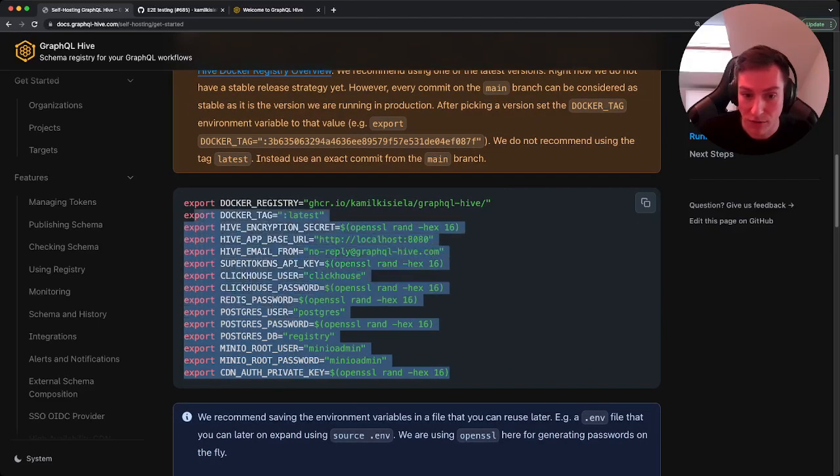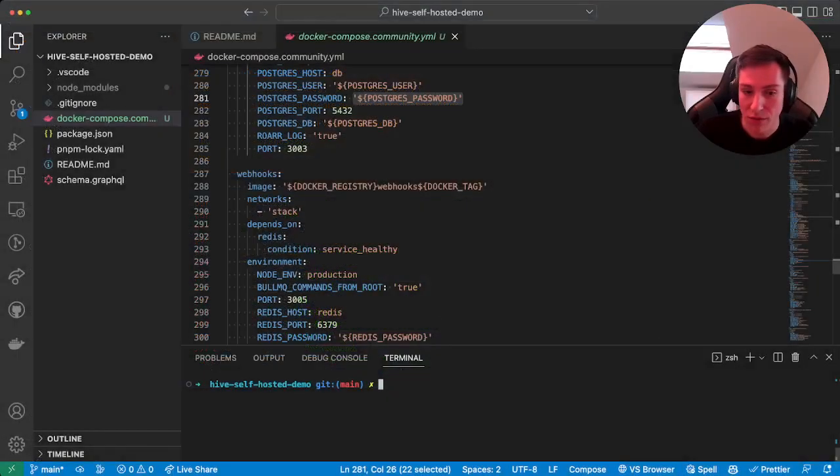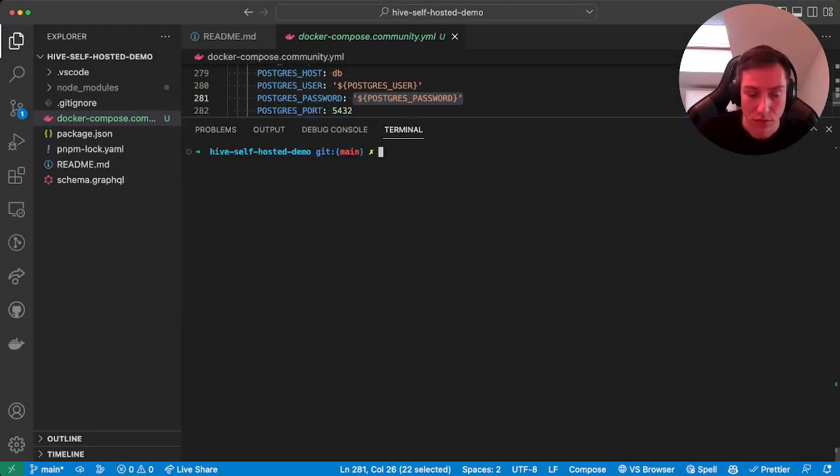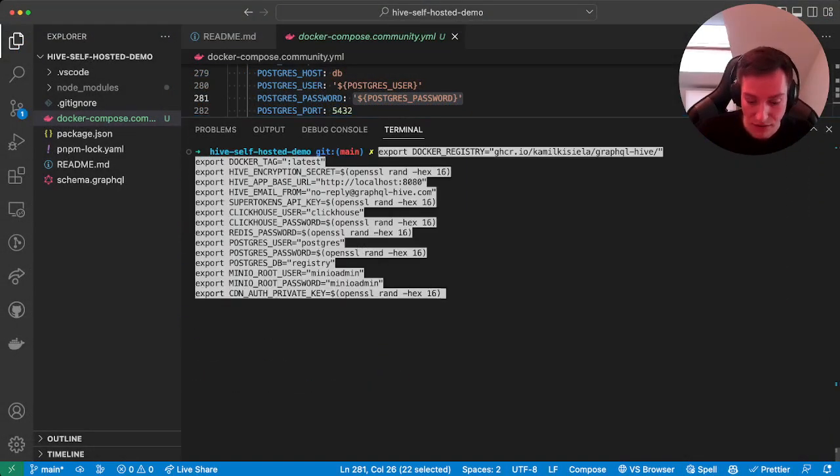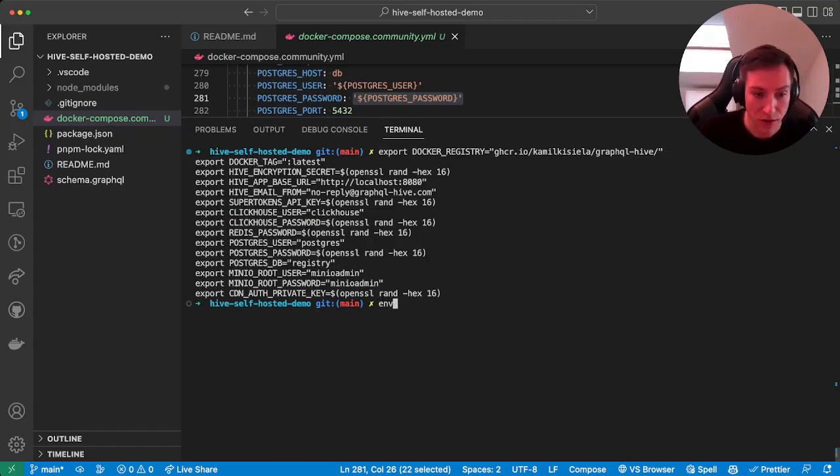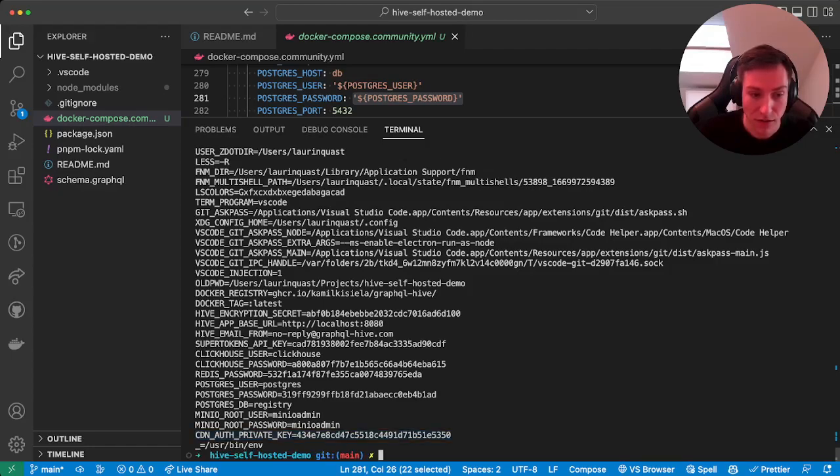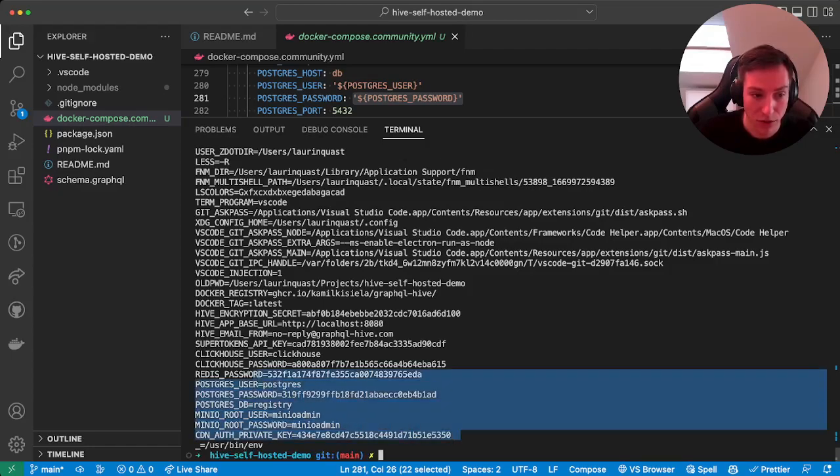Just copy that, head back to the terminal and paste that, run it. And then if we print the environment, we will actually see all those environment variables with the actual value being set.